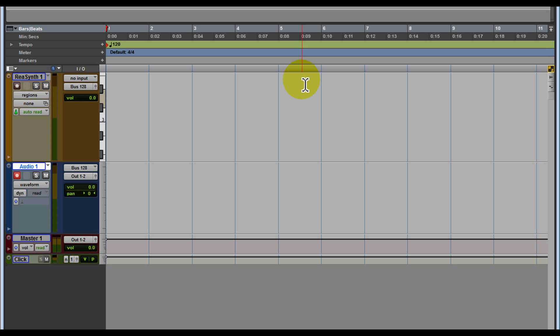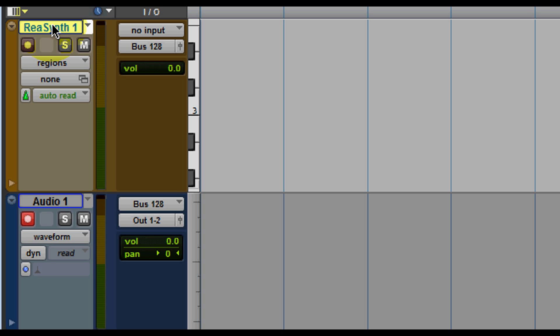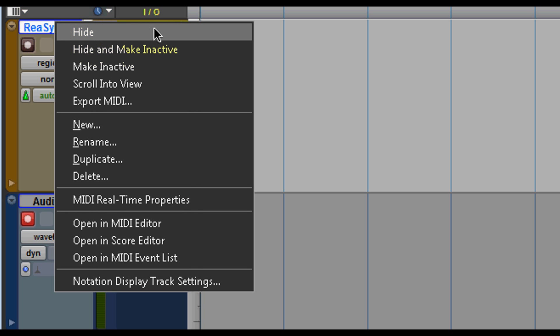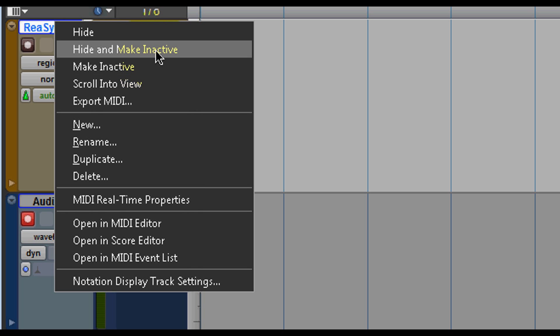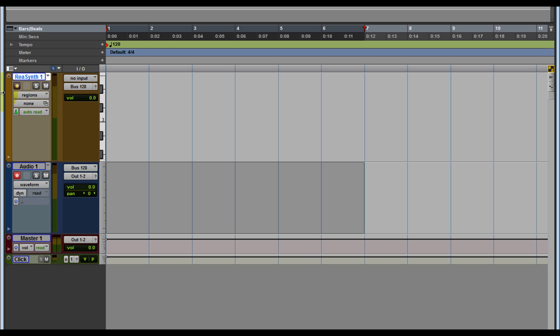recording, and basically what you did is you printed all the information from here to the audio track. So now once you're done, you will right-click the instrument track, make it inactive, or you can hide and make it inactive. Don't delete it, you might need to go back to it. But once you do that, it's gonna free up some CPU power.